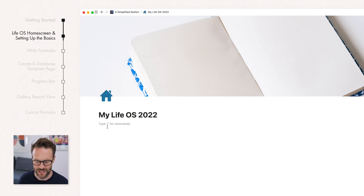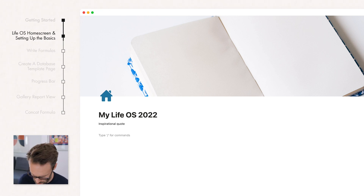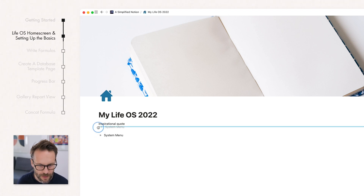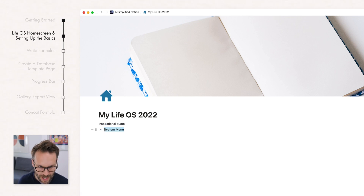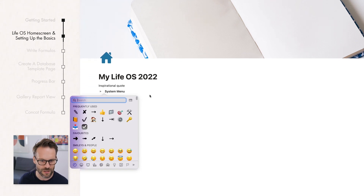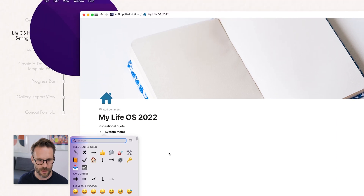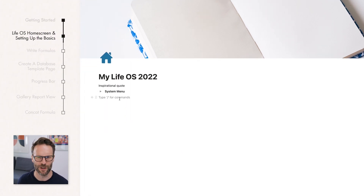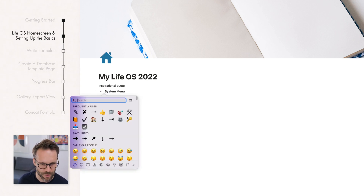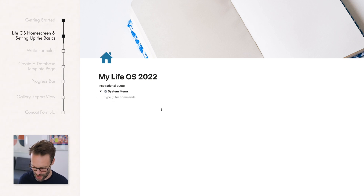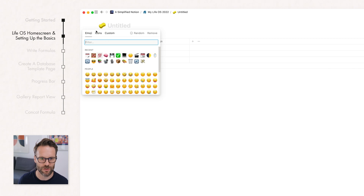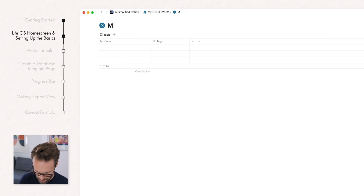Within this system we're going to do various things — you might want to put an inspirational quote. First of all, type forward slash tog, select toggle, and call it System Menu. Make it bold and insert a little emoji. You can use the function key to bring that up, or on Mac go to the Edit menu and select Emojis and Symbols — on Windows it's Command Period. I'm going to select the cog emoji for the system menu. Inside the system menu, type forward slash database and choose database full page. Let's add an icon — this is going to be our habit tracker, so I'll use a cross in blue. Call it My Habits.